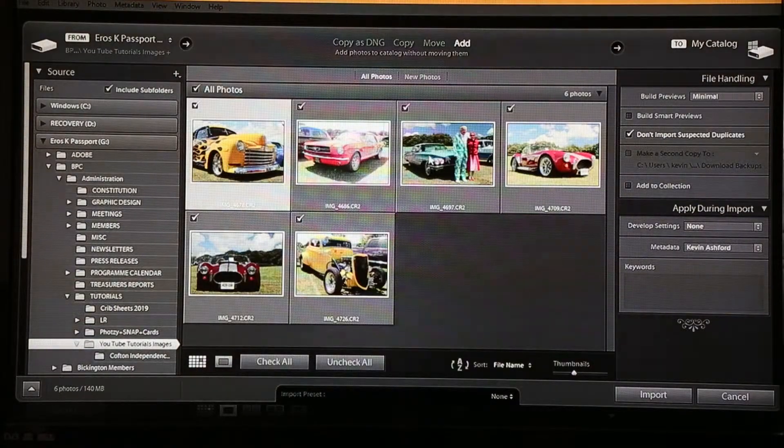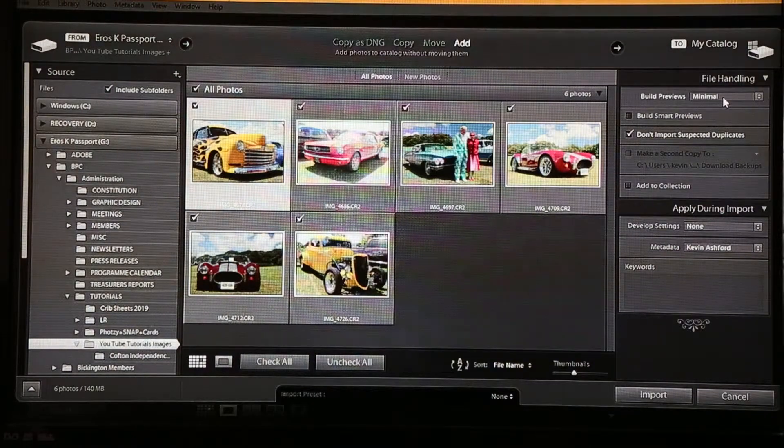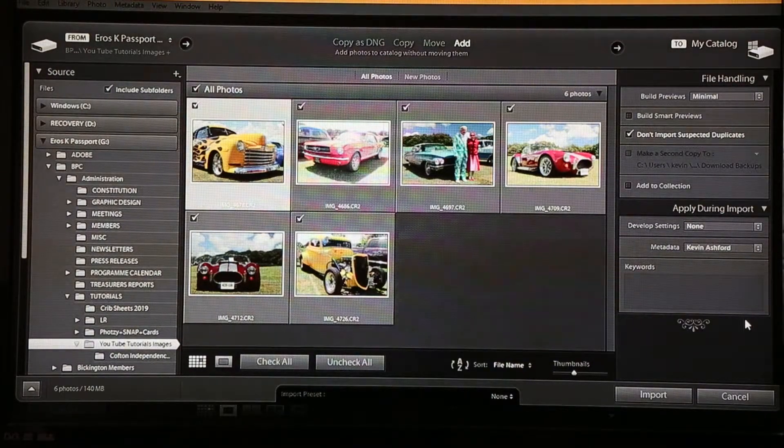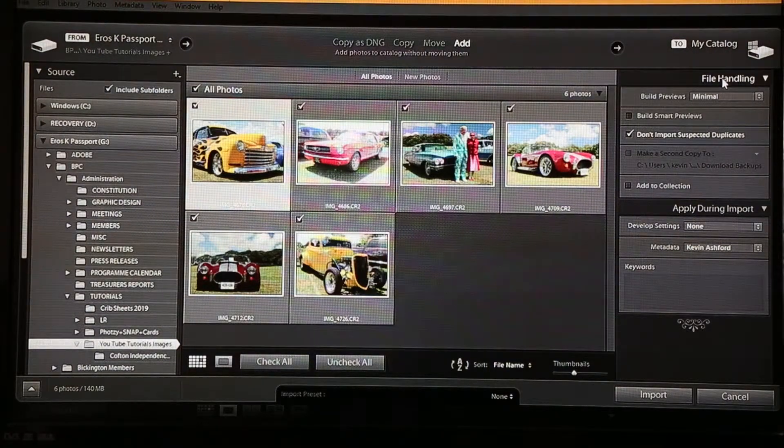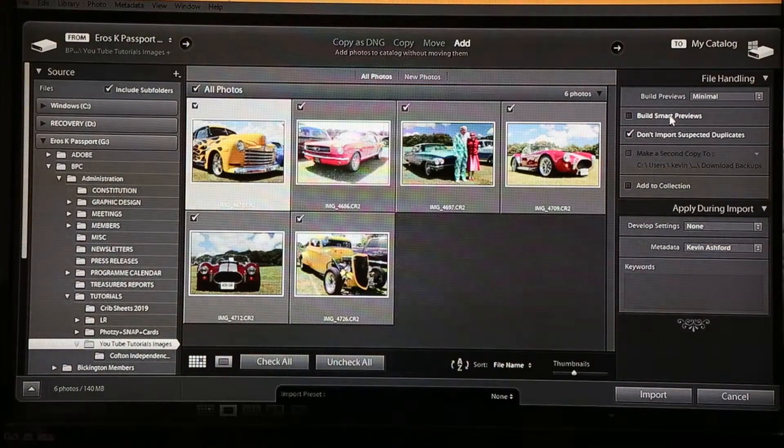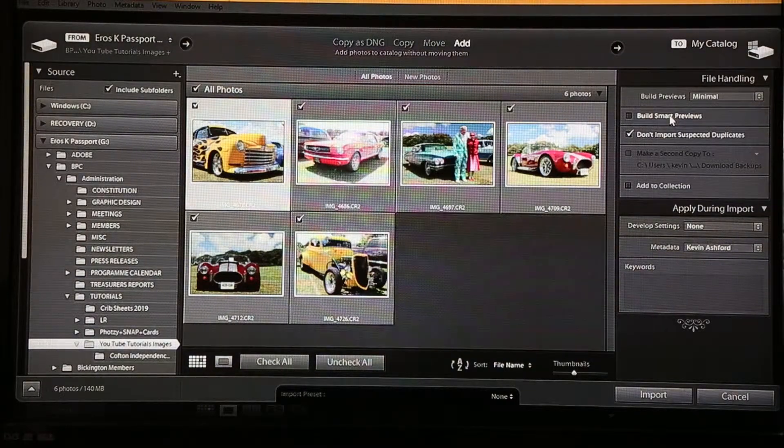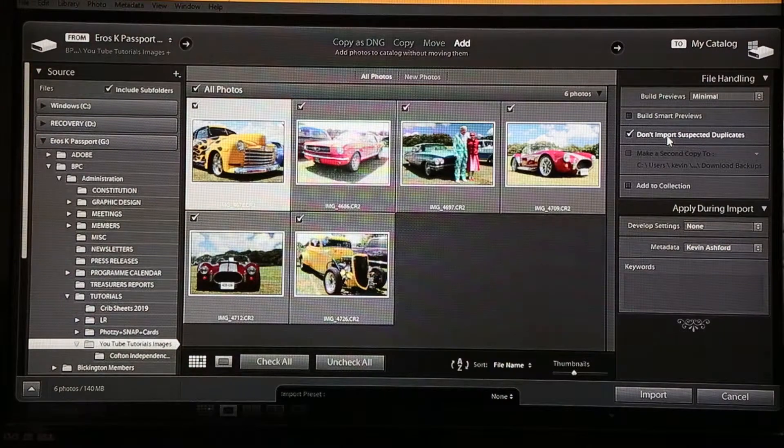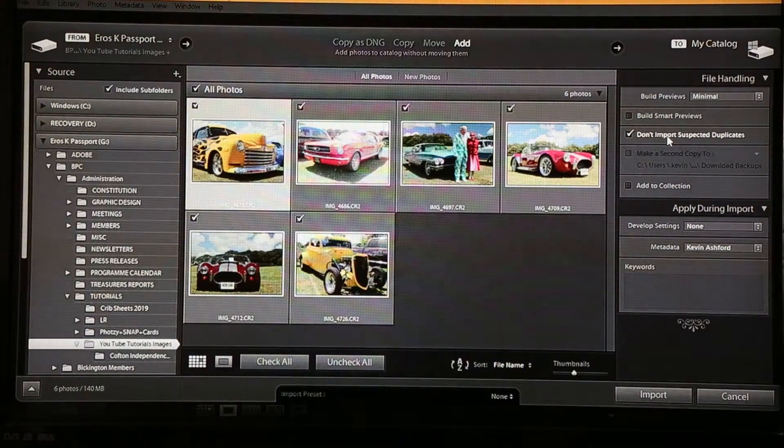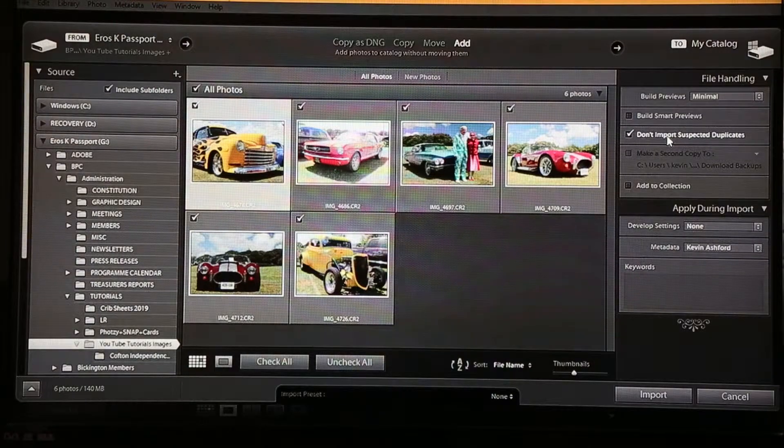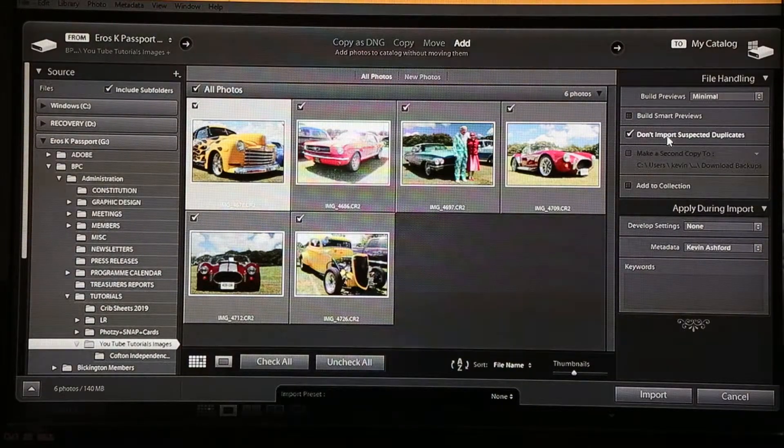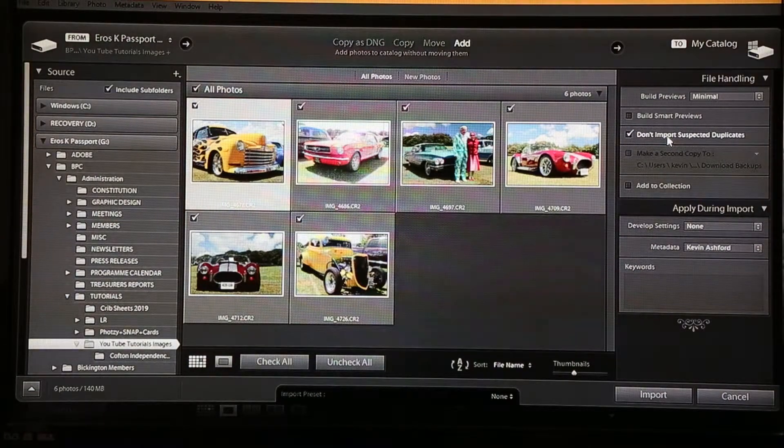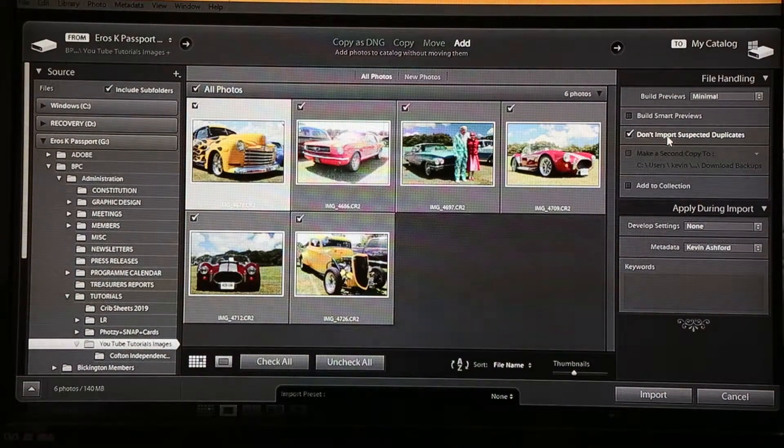We've got all of these images here and we need to have a look at the information on the right hand side of our box. Here we've got file handling. Smart previews we'll talk about later on in our Lightroom learning because it's a little bit more complex. Don't import suspected duplicates is dead handy because it means Lightroom will automatically detect files of the same name and it will leave them unchecked during import so you don't end up with more than one version of the same image.